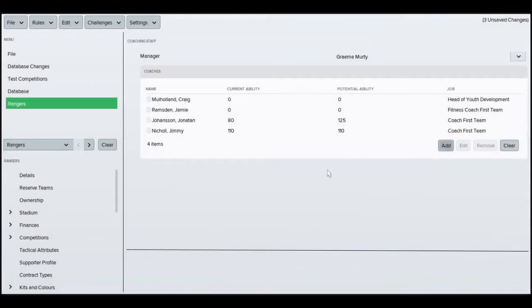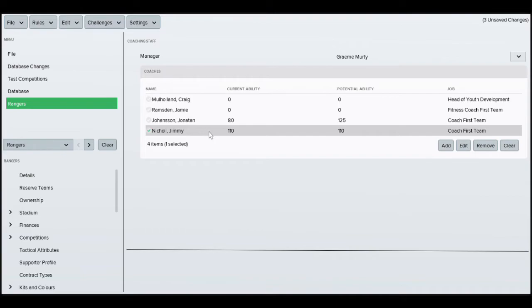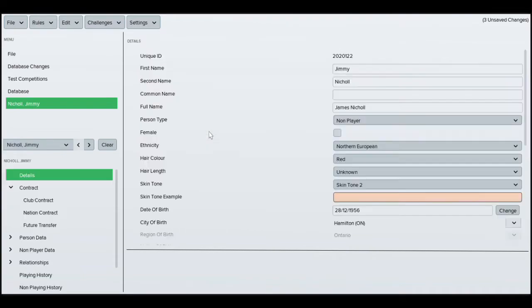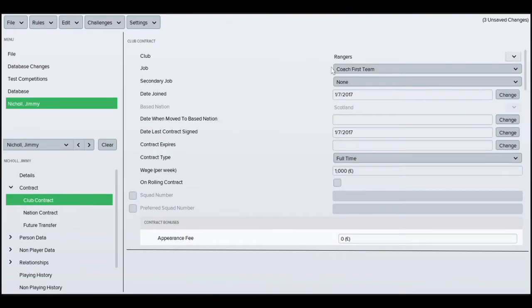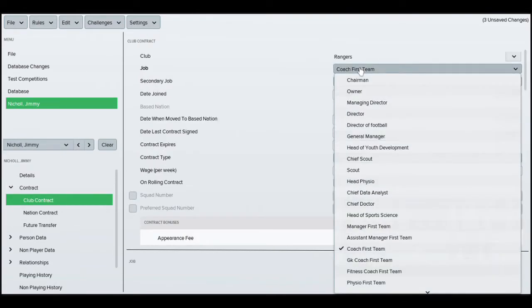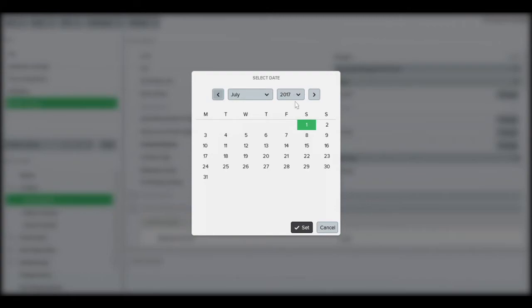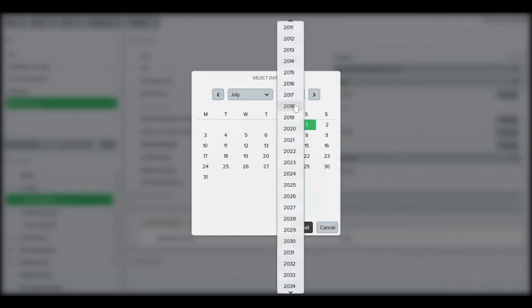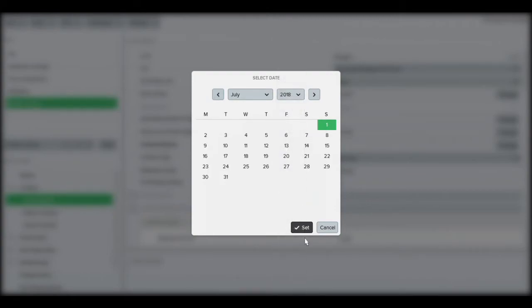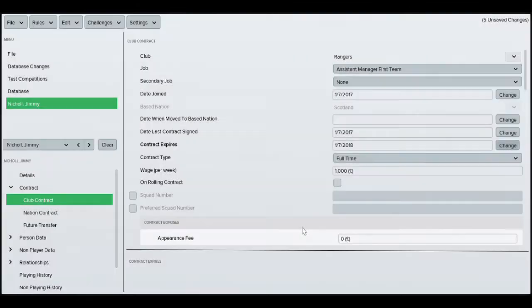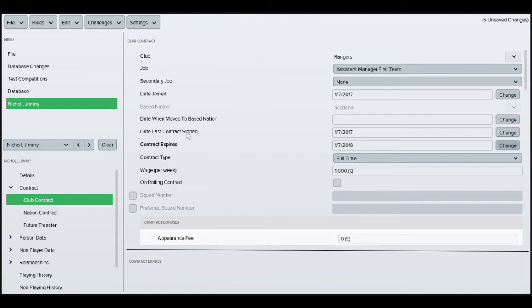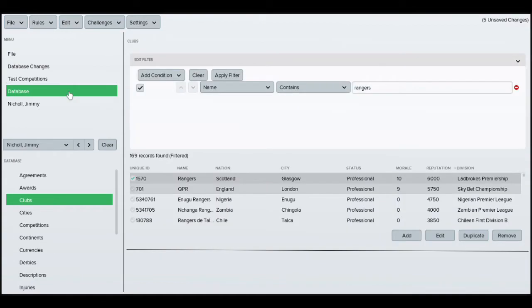You can change their contracts and everything as well. I'm just going to put them to I think they've only got one year deals so we'll just put them to that amount. You just want to put assistant manager, change his contract, and that's pretty much it in terms of adding staff. You can do it through people as well.